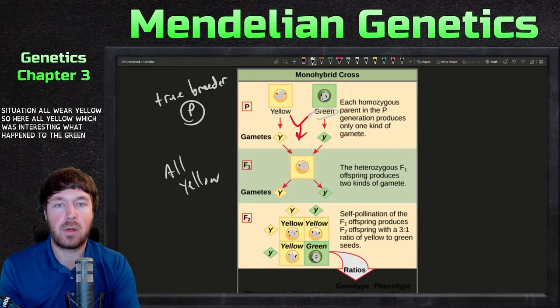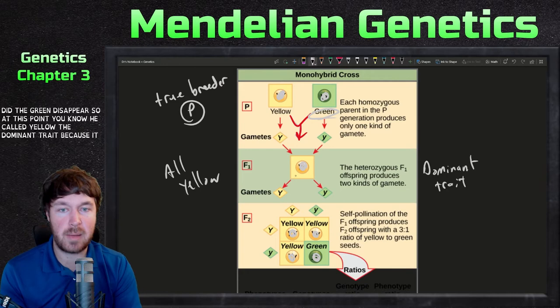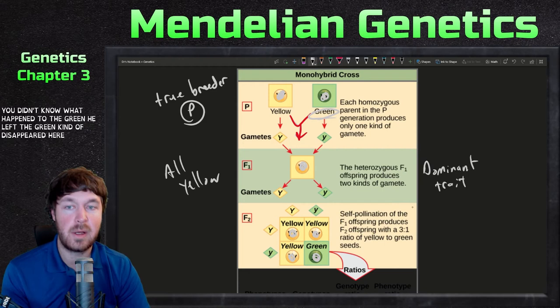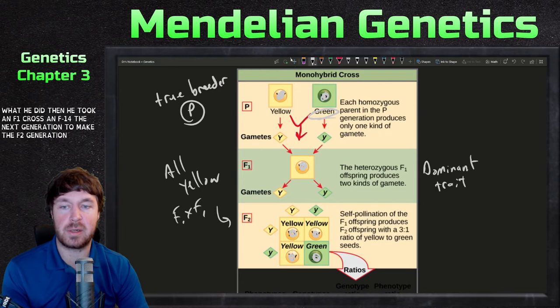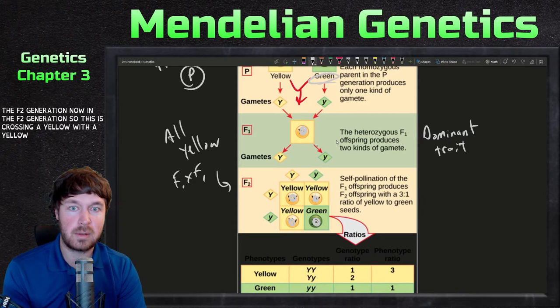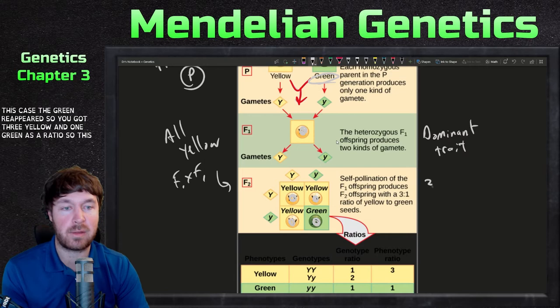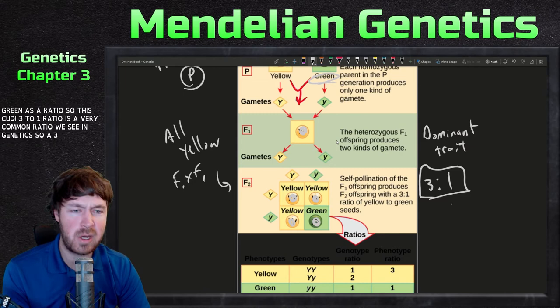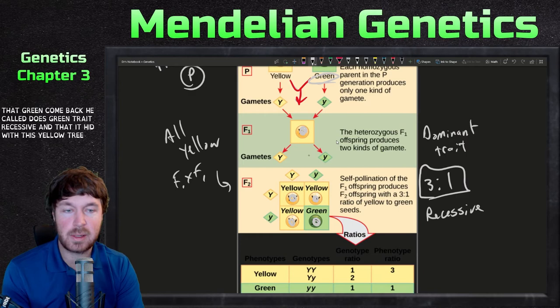What happened to the green? Why did the green disappear? At this point he called yellow the dominant trait because it dominated over the green. He thought the green kind of disappeared. So this was the F1, or first filial generation. Then he crossed an F1 with an F1 to make the F2 generation. In the F2 generation — crossing yellow with yellow — you'd expect yellow, but in this case the green reappeared. He got three yellow and one green: a three to one ratio.